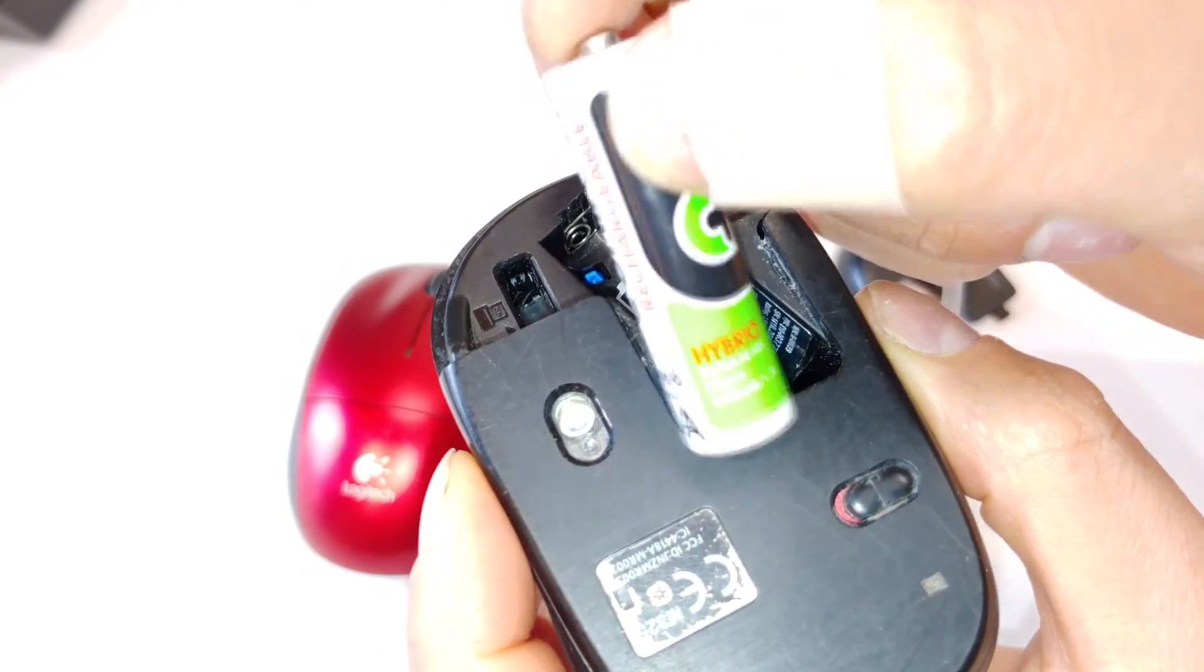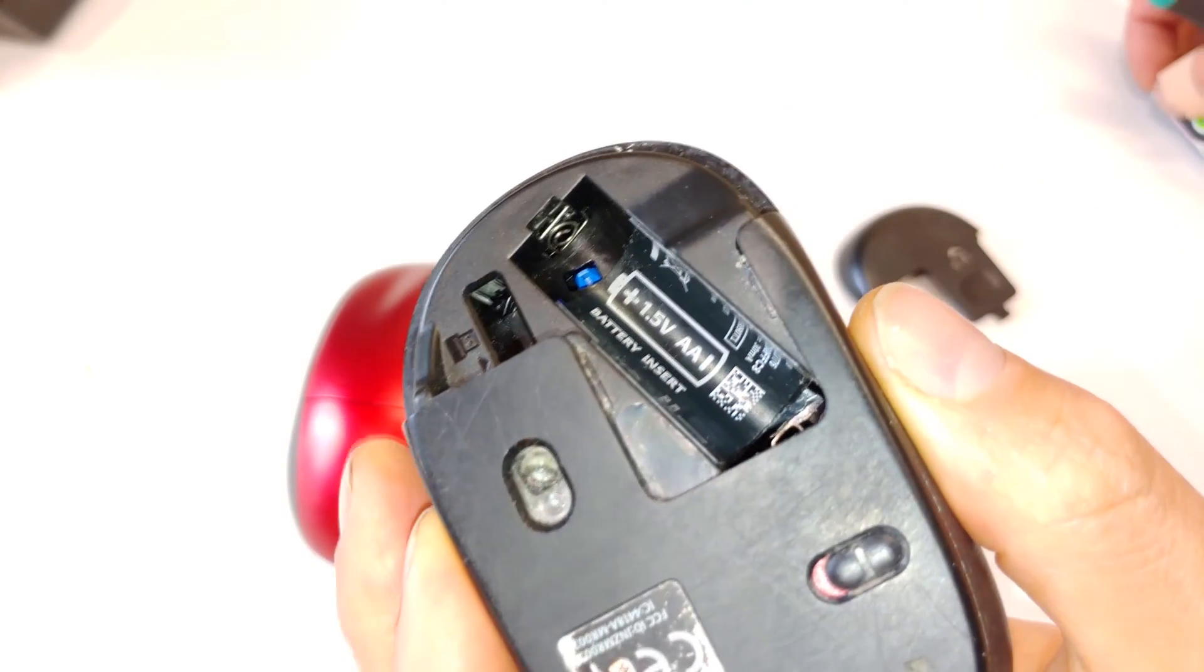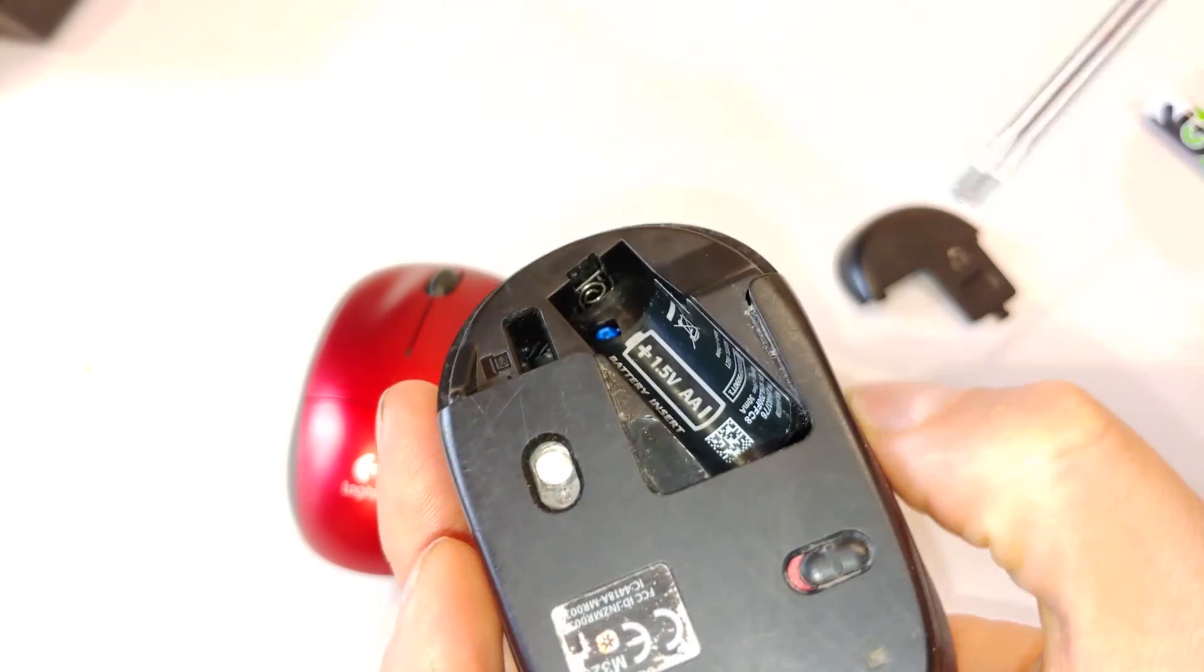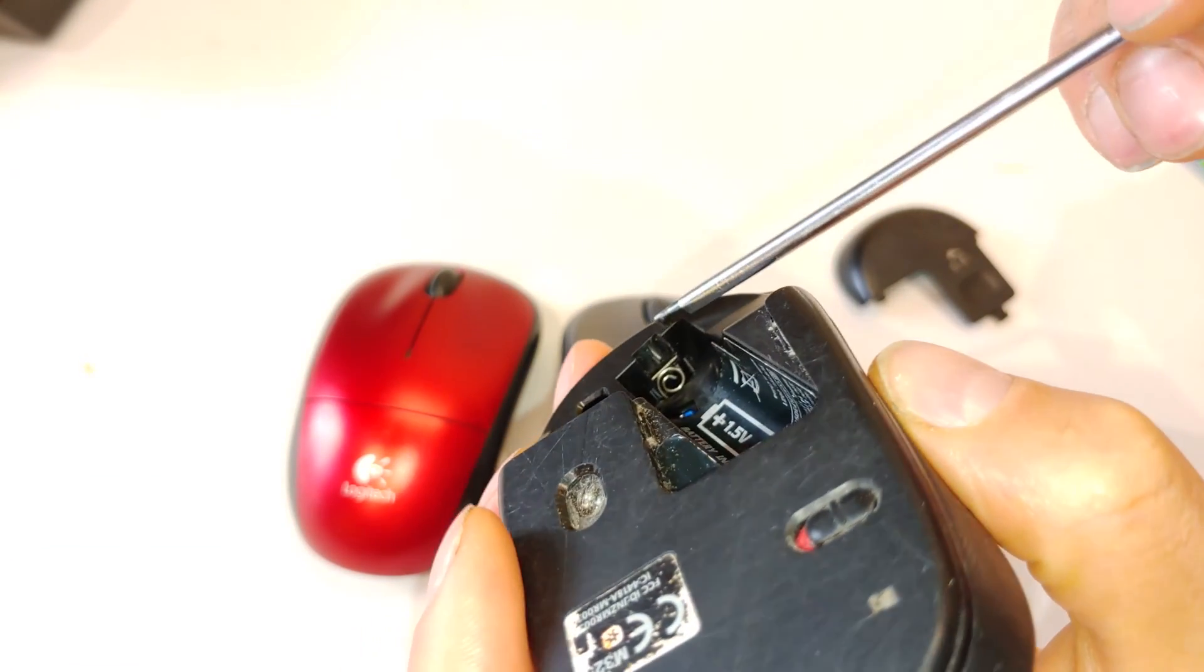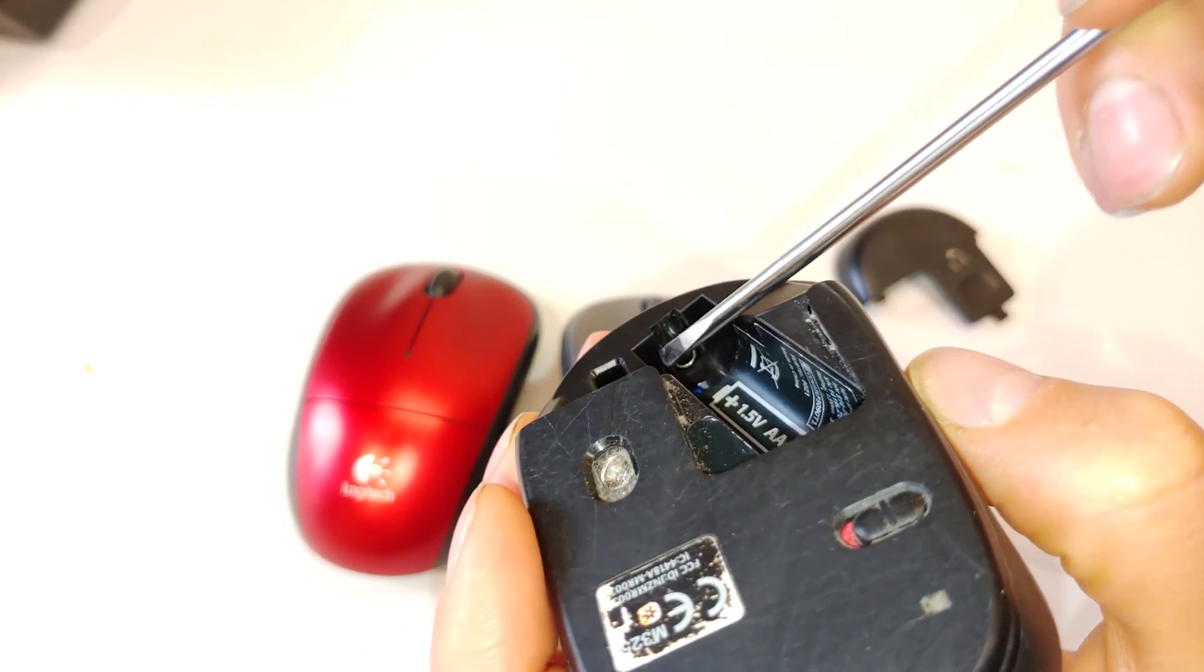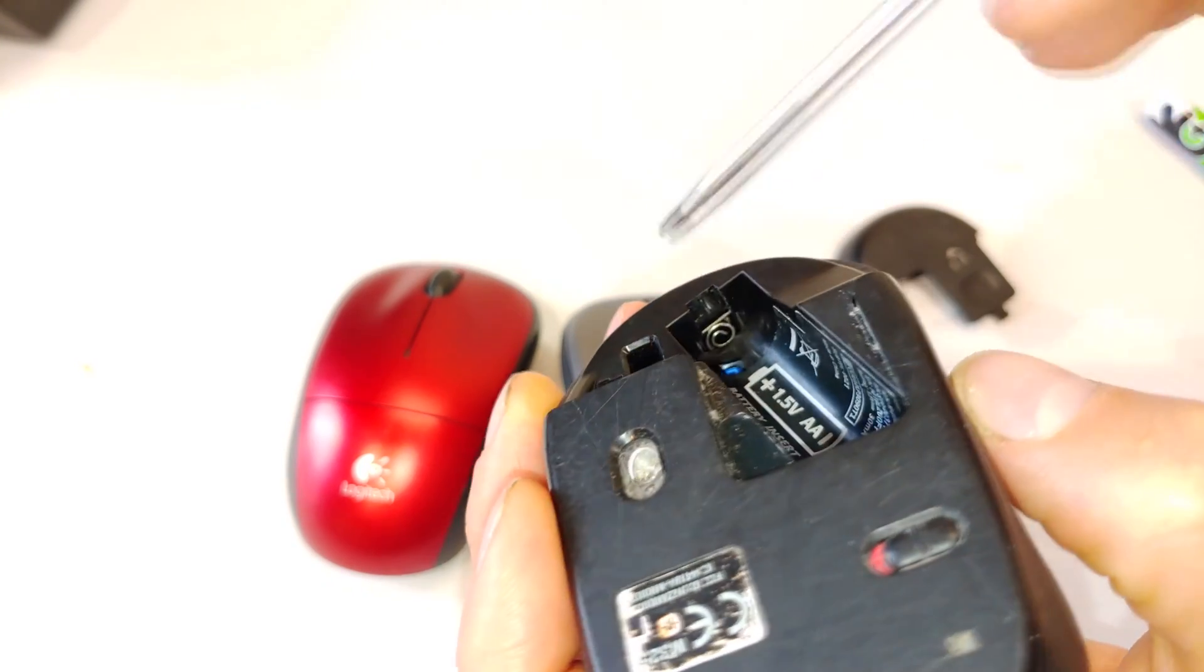Sometimes this happens because of putting the battery in, sometimes because the mouse is dropped. So I'm going to show you how to solve this problem.